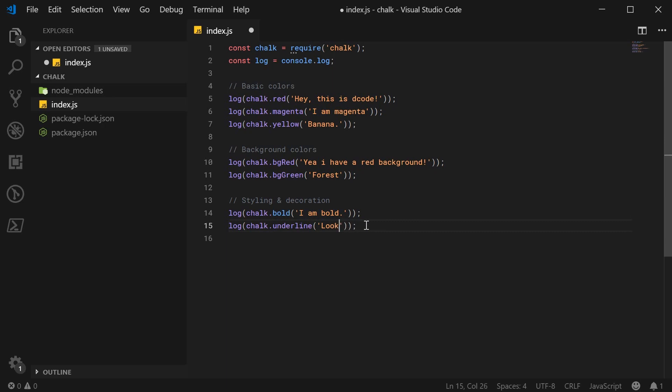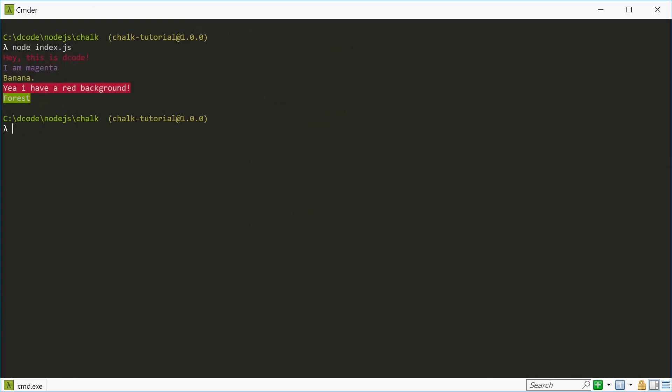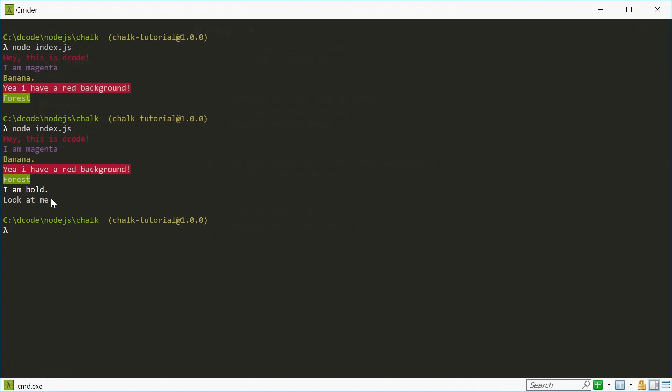You can see here the API and the usage is very similar and it's very straightforward. I can save this and run this and we get bold and underlined text right there. Okay, beautiful. Cool.